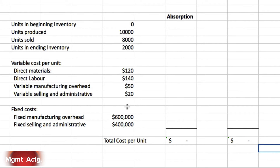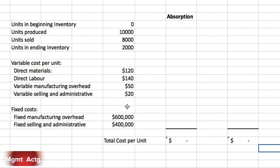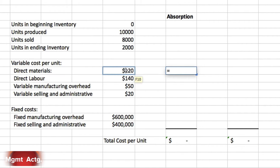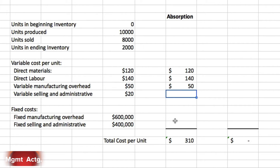Required number one: assume the company uses absorption costing — compute the unit product cost for one bicycle. Recall that absorption costing means direct materials, direct labor, and all overhead. So here's our column for absorption costing. We require direct materials, direct labor, and all manufacturing overhead — so we take the variable overhead and we have to add the fixed manufacturing overhead.